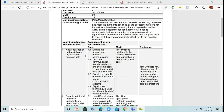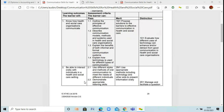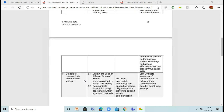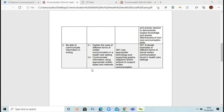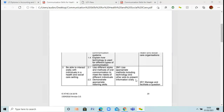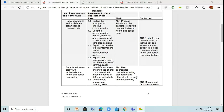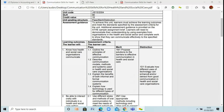It's three learning outcomes. The first learning outcome is know how health and social care organizations communicate. The second learning outcome is be able to interact orally with individuals in a health and social care setting. The last learning outcome will be be able to communicate information in writing. The communication unit is actually one of my favorite ones to do. It's a nice, simple unit — not as heavily word-based as some of the other units.